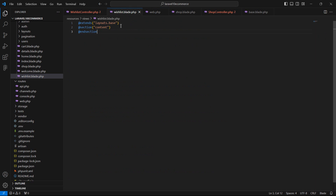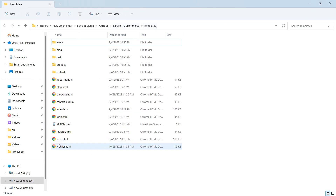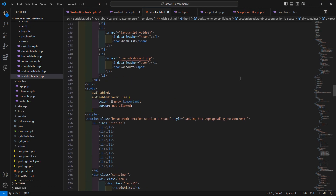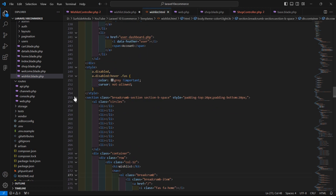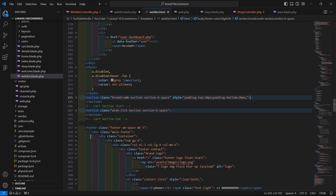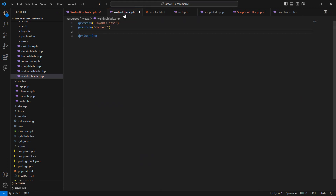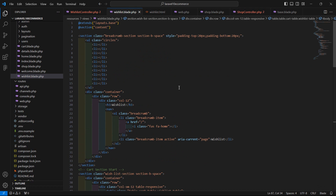Now go to the wishlist.blade.php file and copy the content from the template directory. Open wishlist.html in Visual Studio Code by right-clicking and choosing Open With VS Code. From this template file, select and copy the two sections, then paste them inside the wishlist.blade.php file inside the @section block.